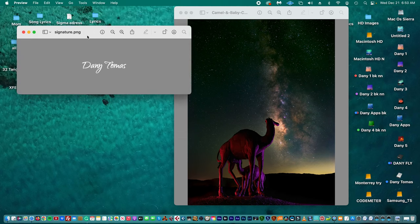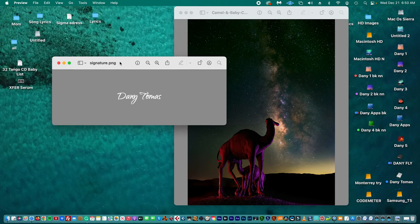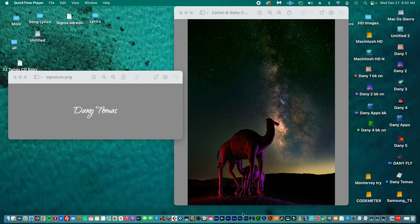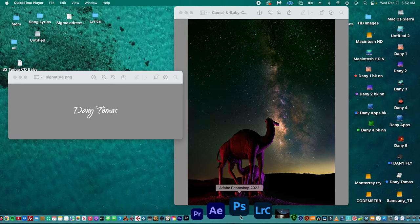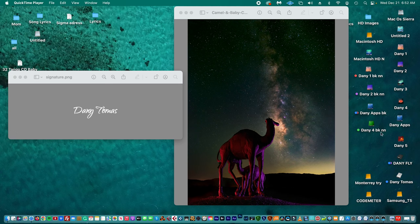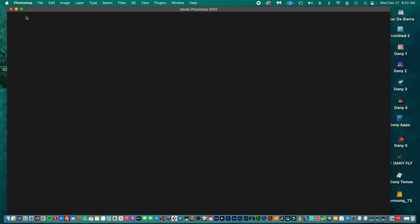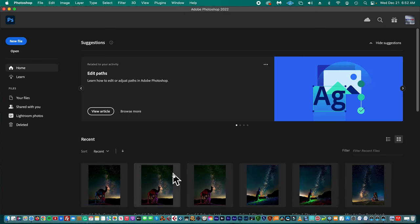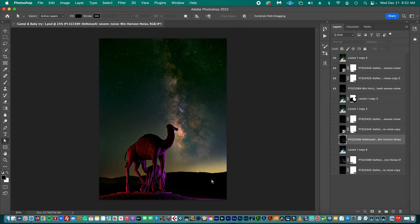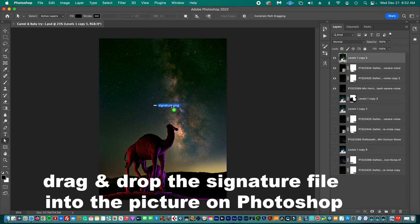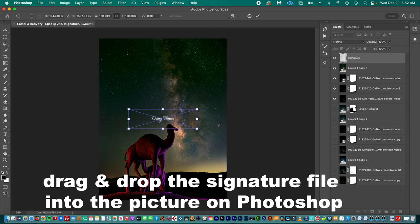This is our signature that we just created. So then we go back to Photoshop. Let's go back to the original project. We can place the signature before we export the picture, so we just place the signature as another picture layer. Let's move it. Let's put it there.